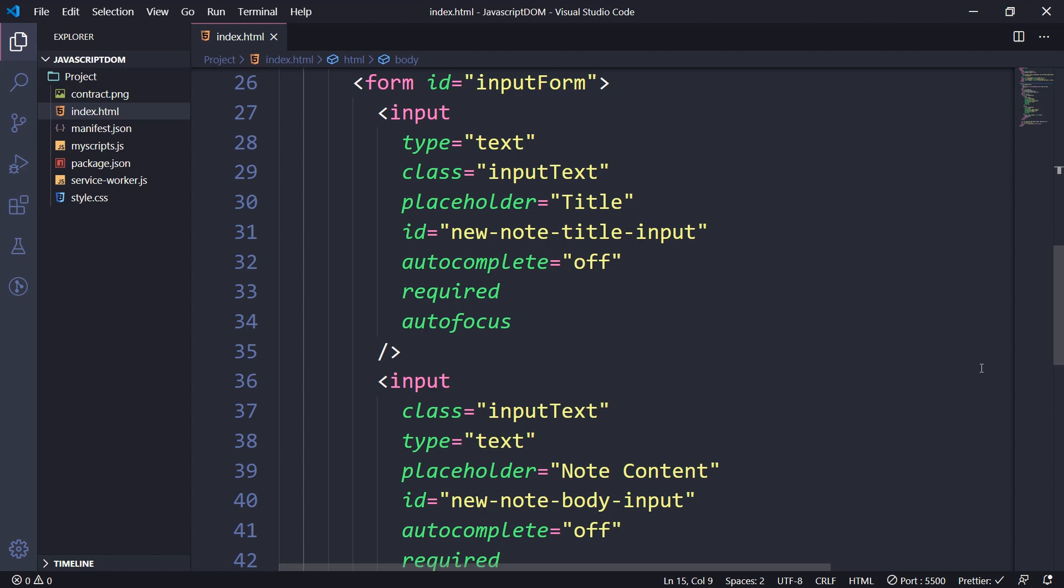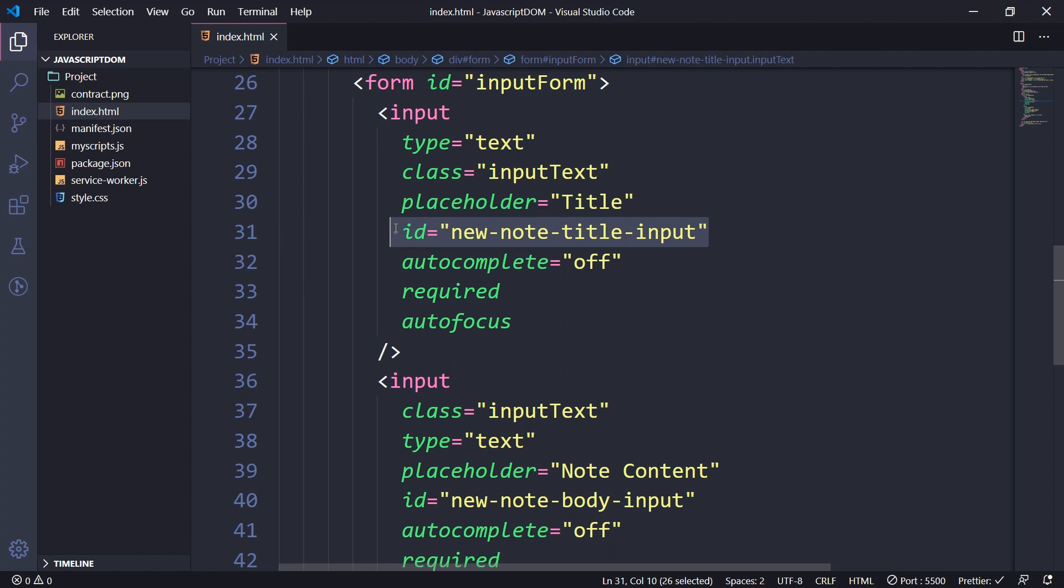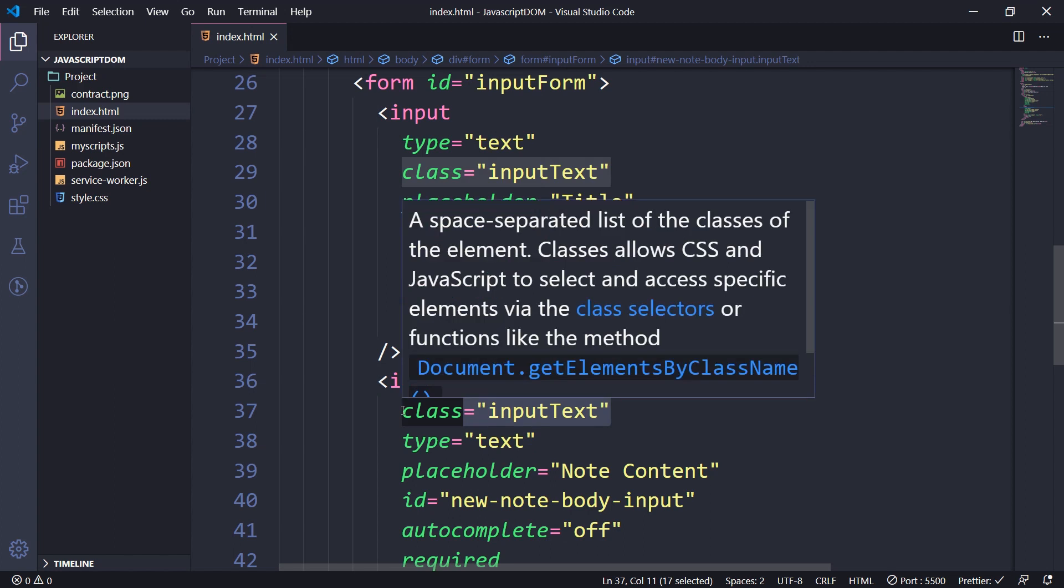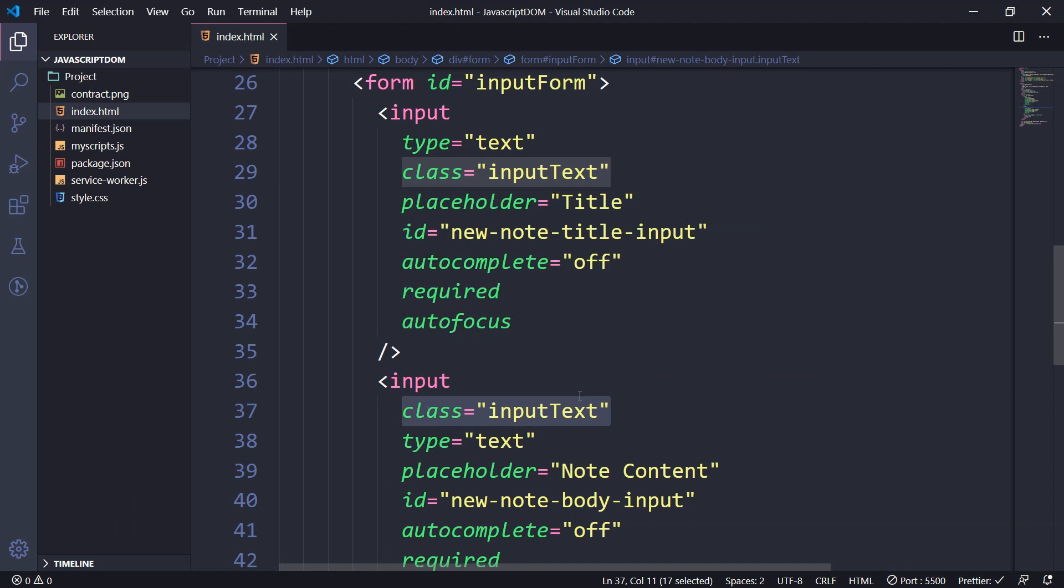But it can have several classes which are of the same name. So if you see here, we have new note title input. You'll never find new note title input again in this HTML page. But if you see the class, we have class inputText. The same class is being used as class inputText. And this is the exact reason why we have getElementsByClassName.